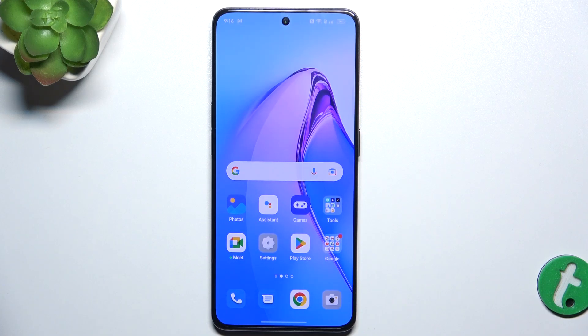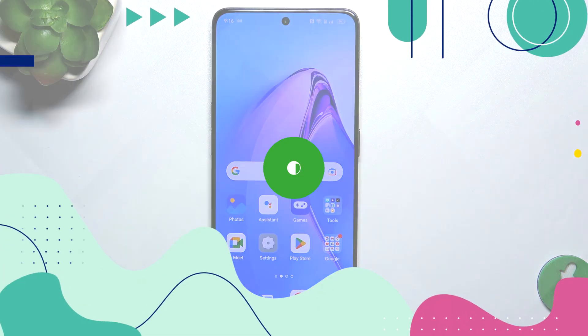Hello, in this video I'm gonna show you how to check Android version on Oppo Reno8 Pro.